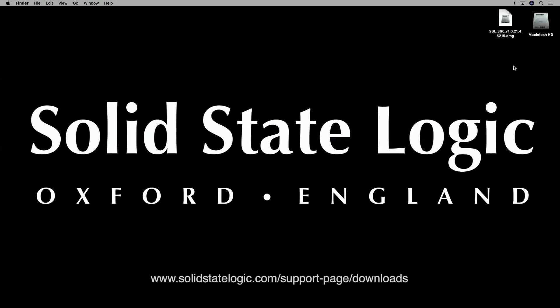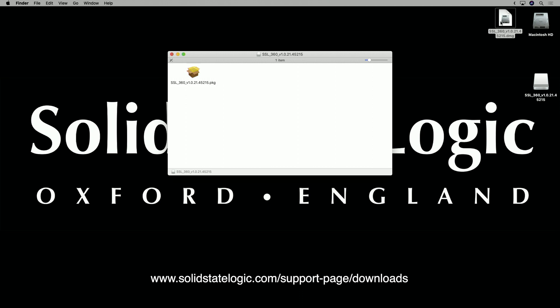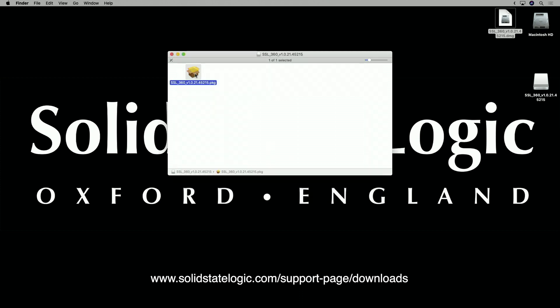SSL360 software is the brains behind your UF8 control surface and it must be installed on your Mac or PC in order to use UF8. So head to the downloads section on the SSL website, choose UF8 from the product list and download SSL360. Once downloaded, simply follow the steps in the installer.